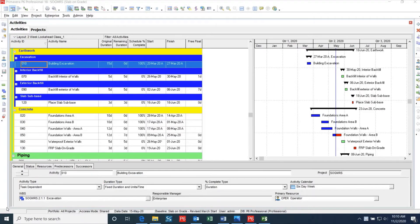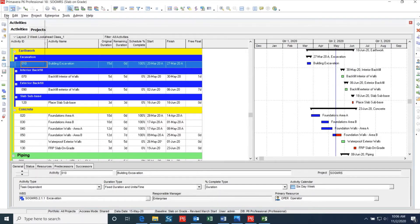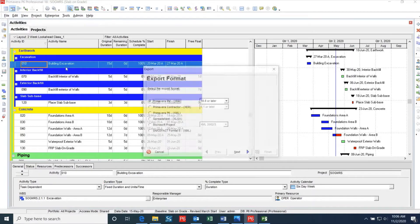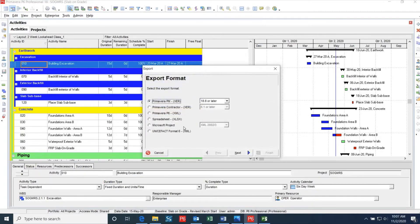We'll first discuss how you go about exporting a P6 file to a Microsoft Project file. The first step to export a P6 file is to go up to File and click Export. This will bring up a dialog box where you can choose what file type you want to save your project as.